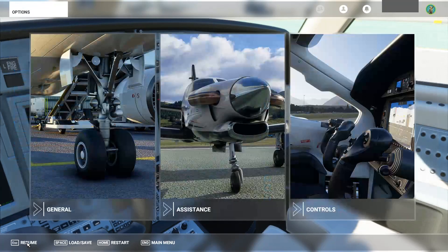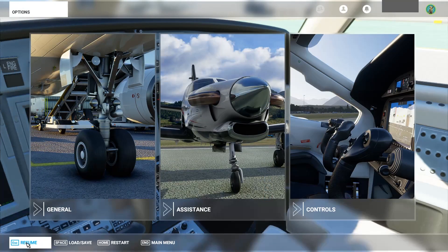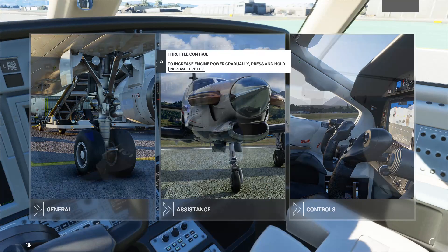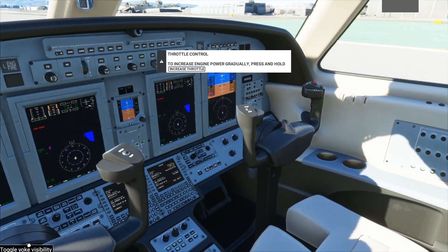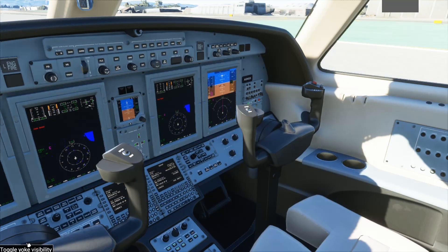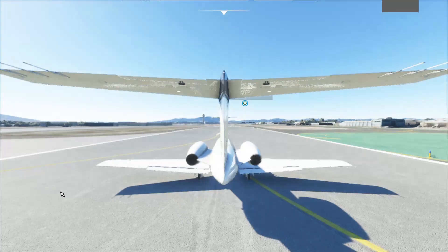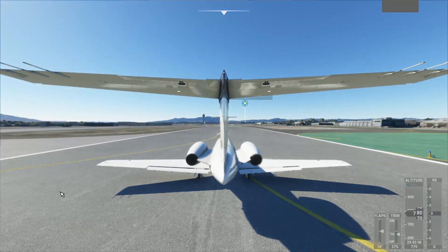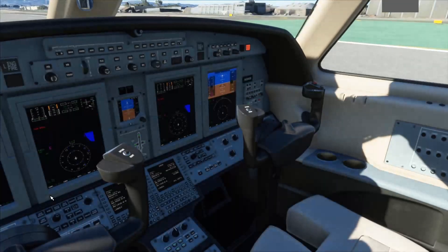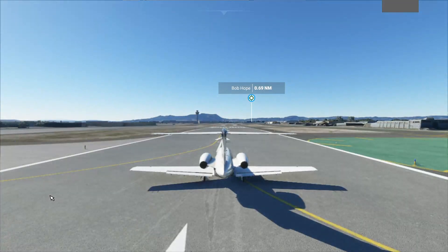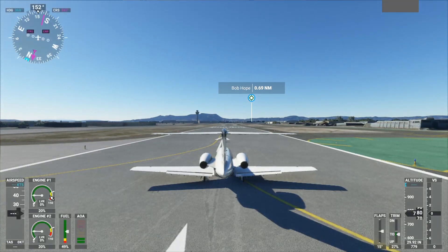So I'm going to go back here and say resume, and we're going to go back to the cockpit. And sure enough, it's improved dramatically over the 30 setting. Same with the outside.